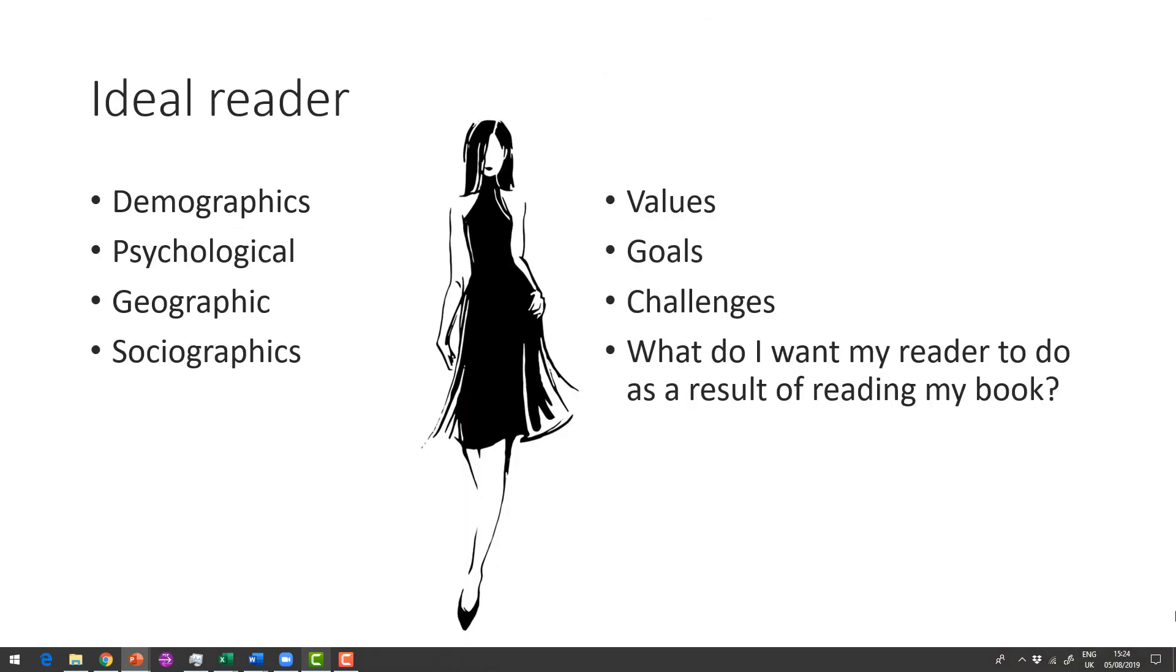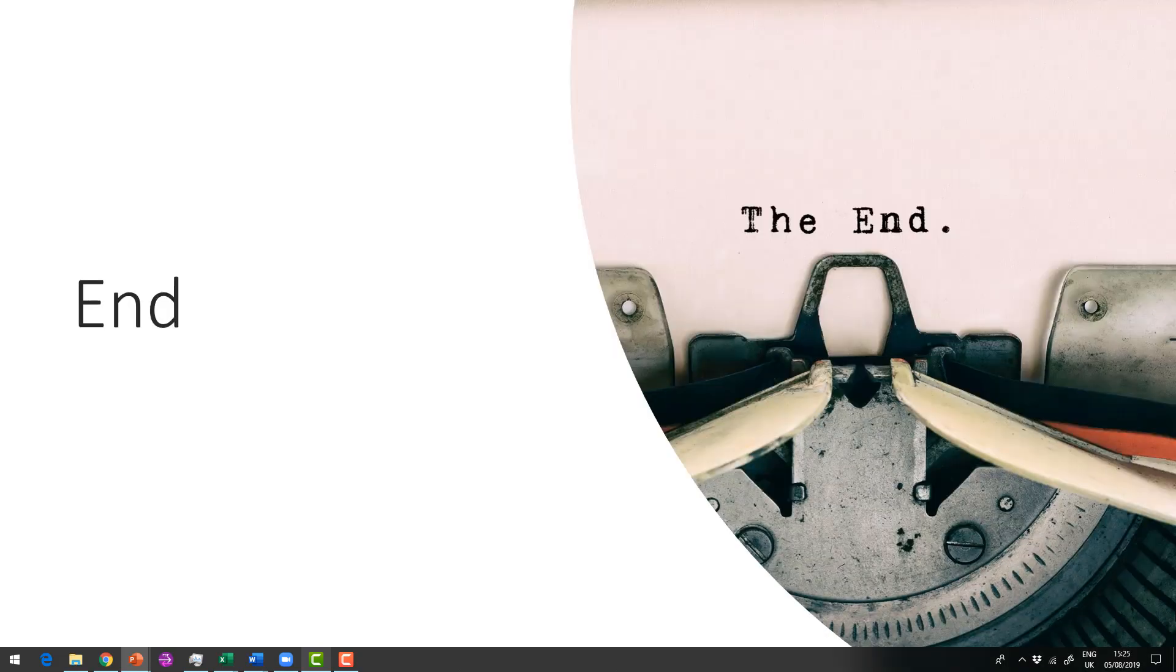So go to the worksheet and start to write out some of these things. So we've done our scribble. Now what we're doing is we're bringing it together so that it makes some kind of sense to us. What are their values, their goals, their challenges? What is that result? So bring your scribble all together.